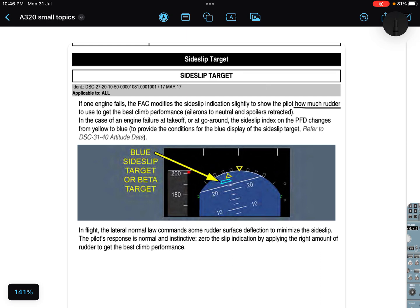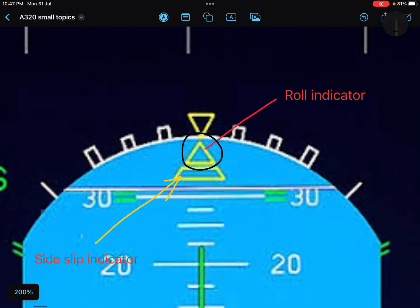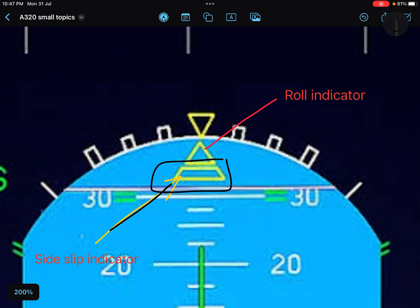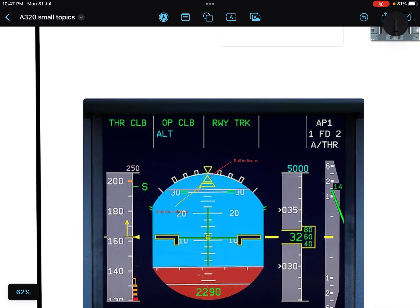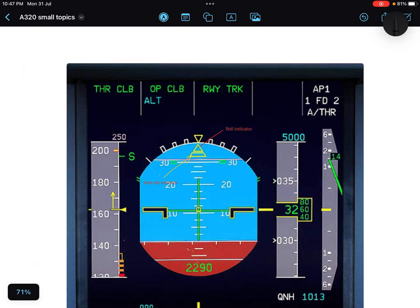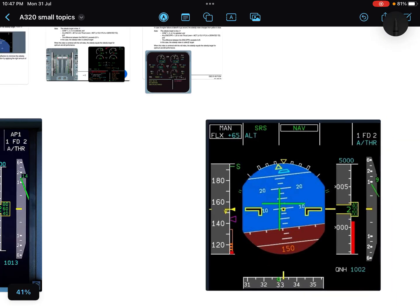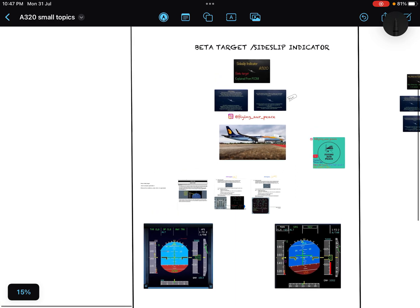In case of one engine failure at takeoff or go around, the side slip index on the PFD changes from yellow to blue. So the first question answers itself — beta target is essentially a change of color of the side slip index. In general, this is your roll indicator and this is your side slip indicator. In case of engine failure, when certain conditions are met, the color of the side slip indicator changes from yellow to blue — this is called beta target.